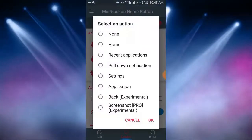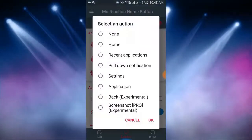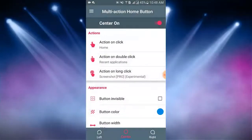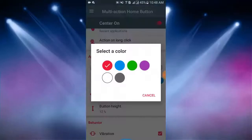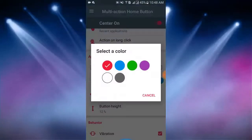Here action on long click, here I select screenshot. You can also select your choosable action. Here I tap on button color. You can select a button color from here.